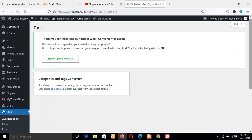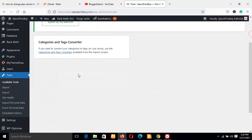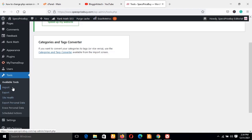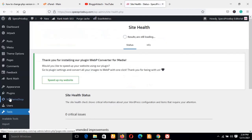You click on Tools, then you navigate and hover around Tools. Then you move to Site Health, which will be the fourth link on the Tools menu. So you click on Site Health and it's opening.